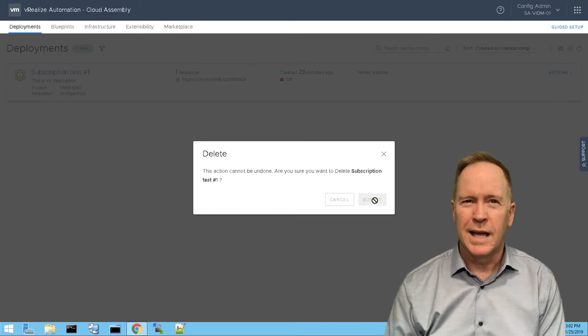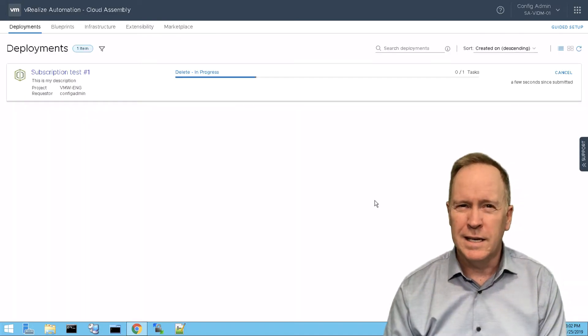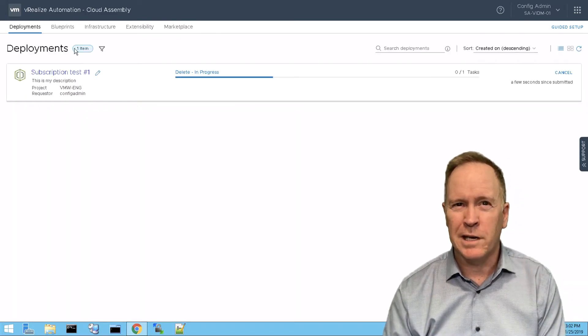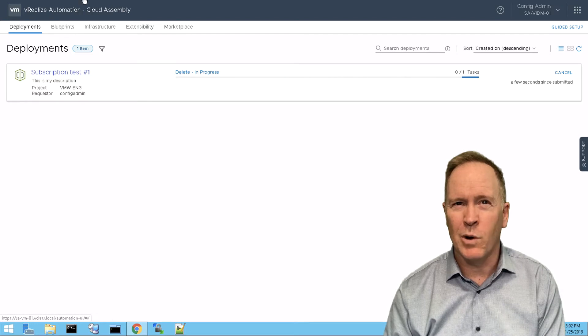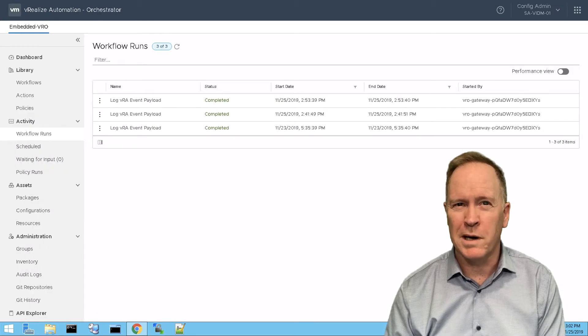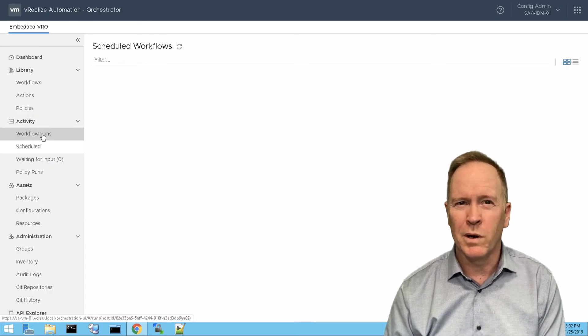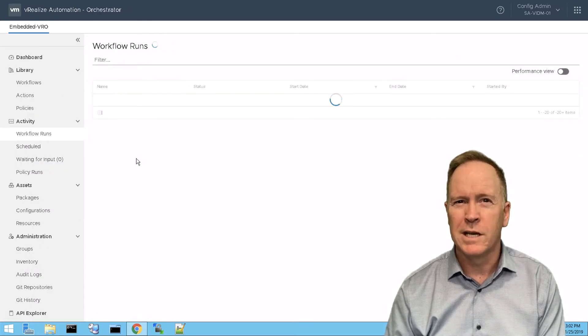So submit. And now that that's running here in VRA Automation, if we go over to orchestrator and we go to the workflow runs...